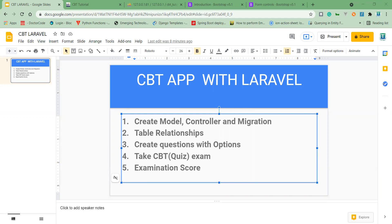We also have a model — the Question model. In the Question model we have our fillable fields defined, similar to what we explained in our previous tutorial on Paystack payments.